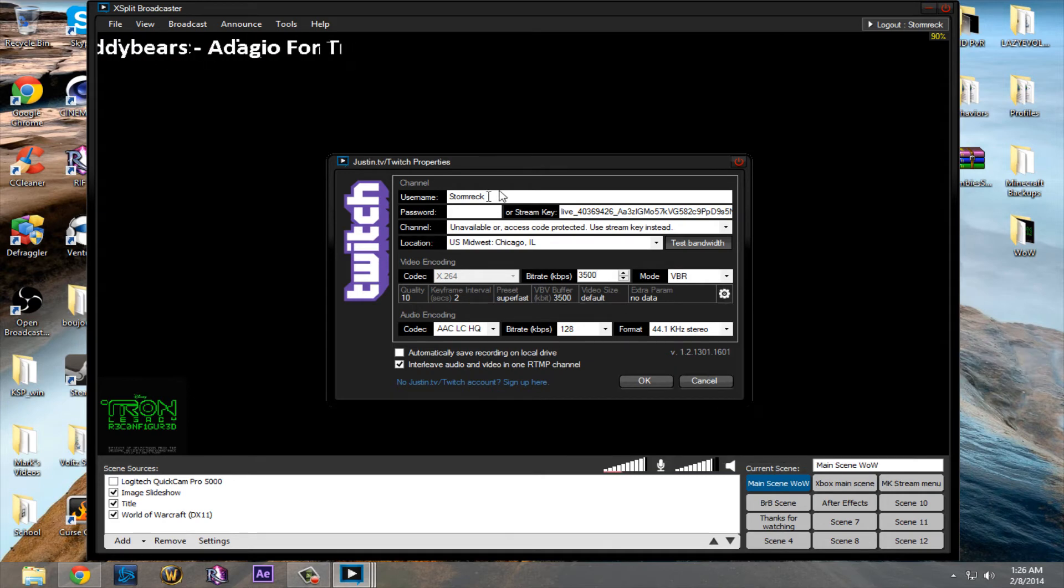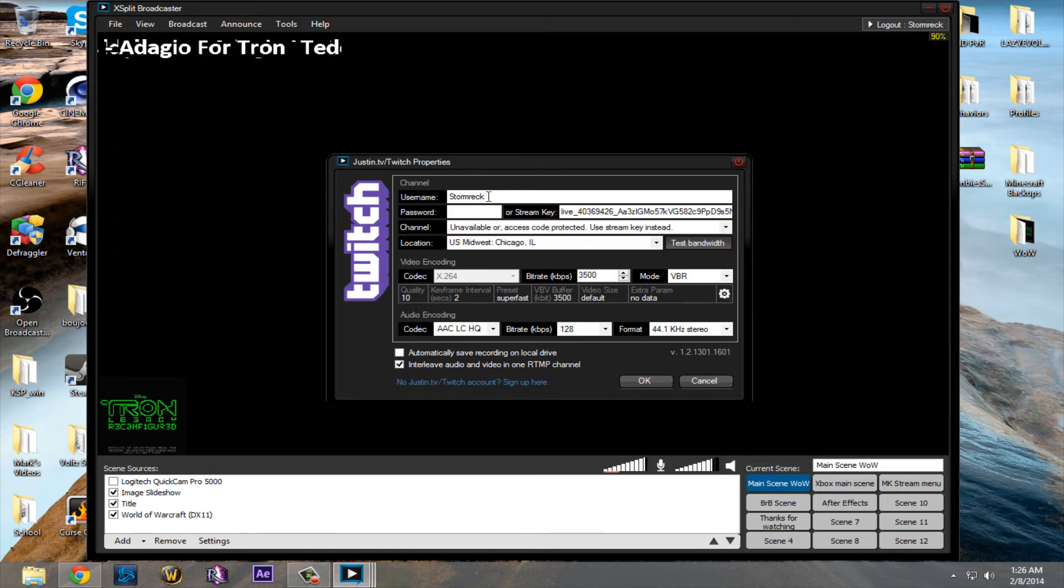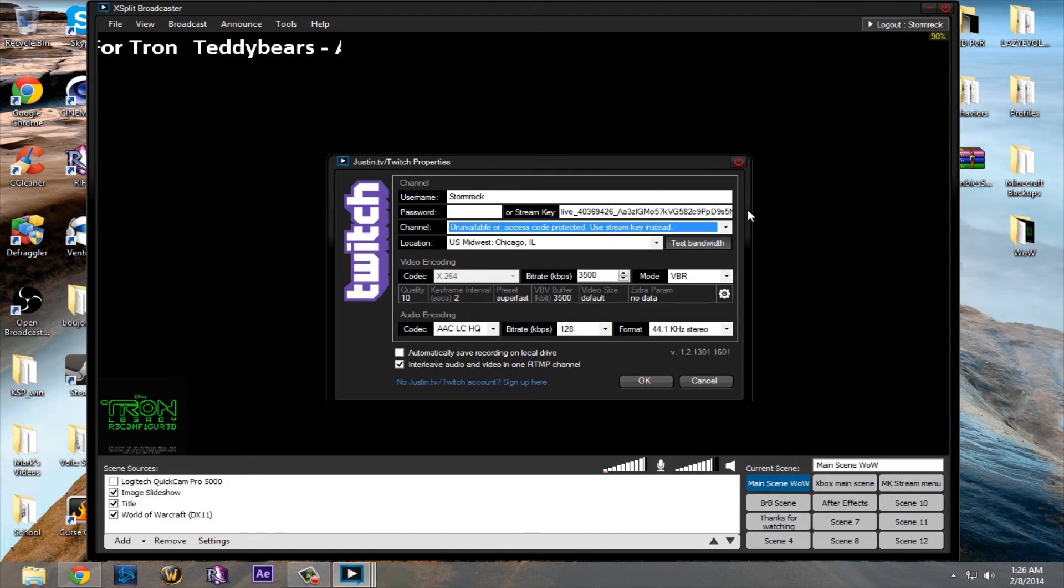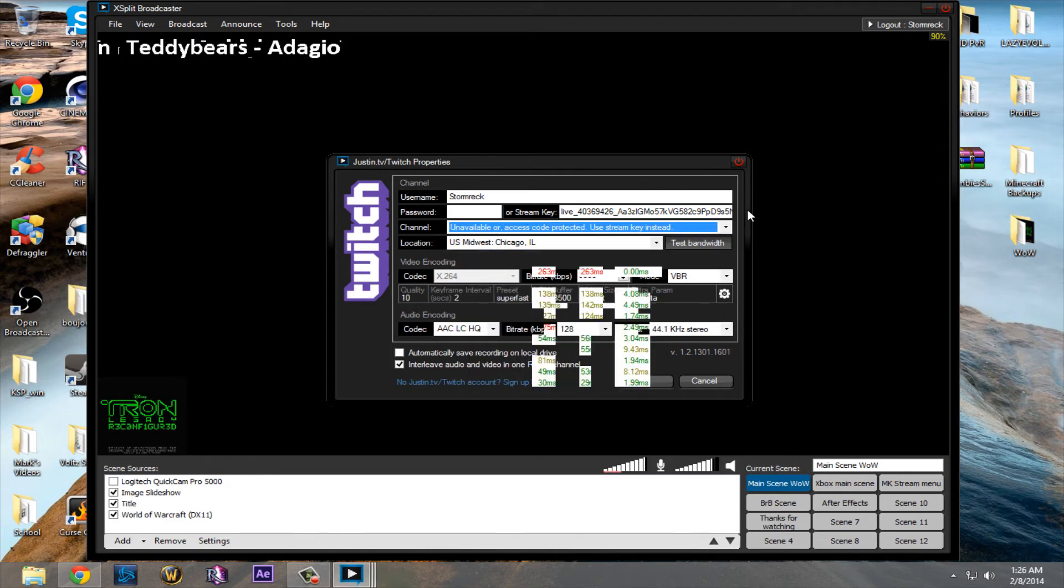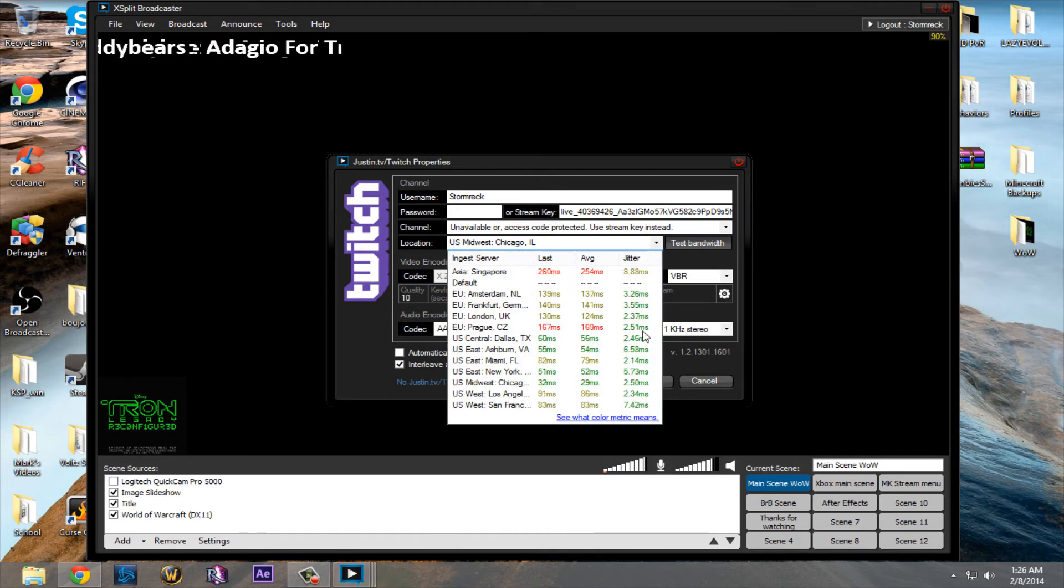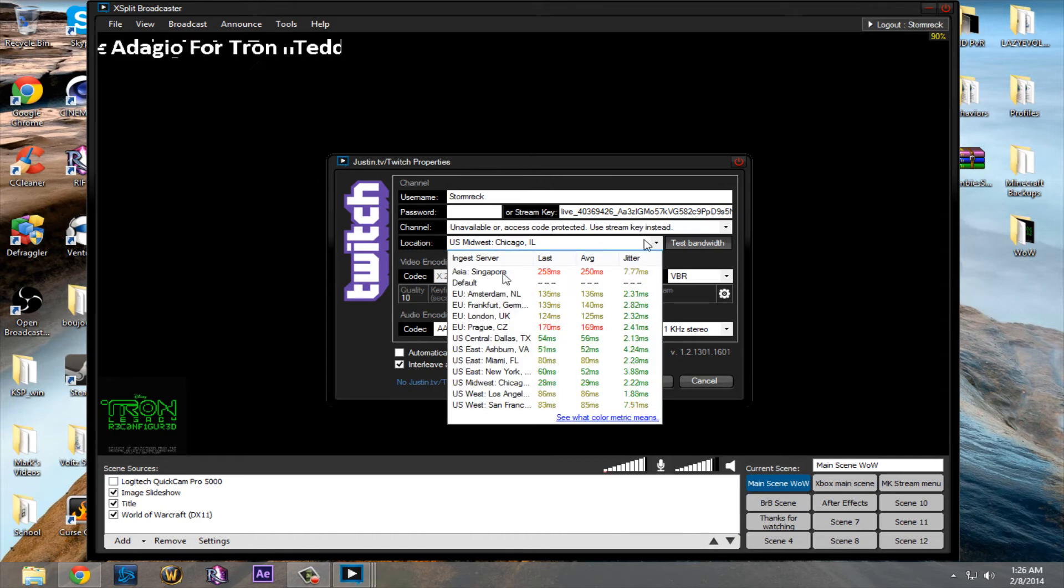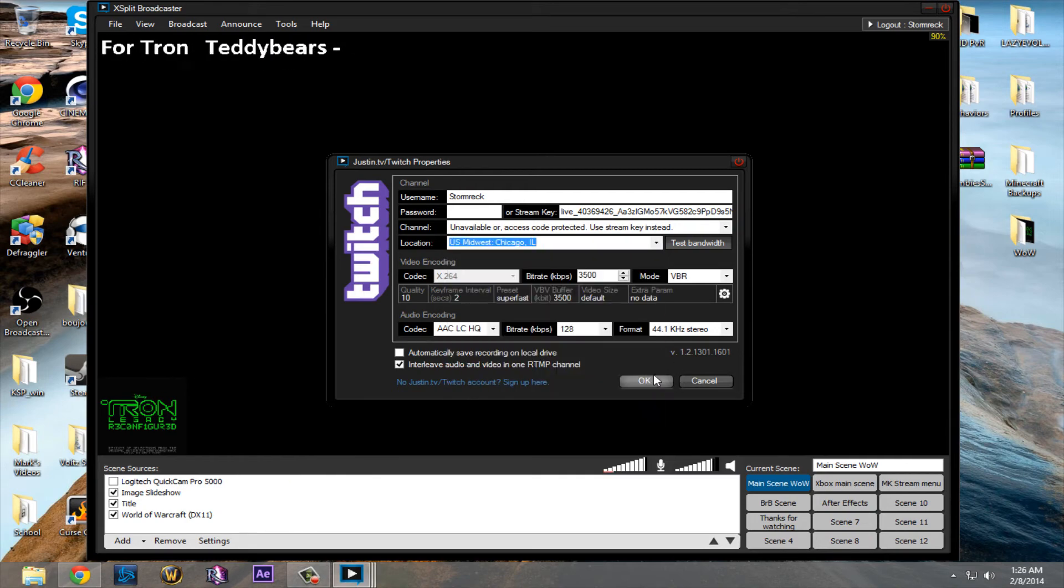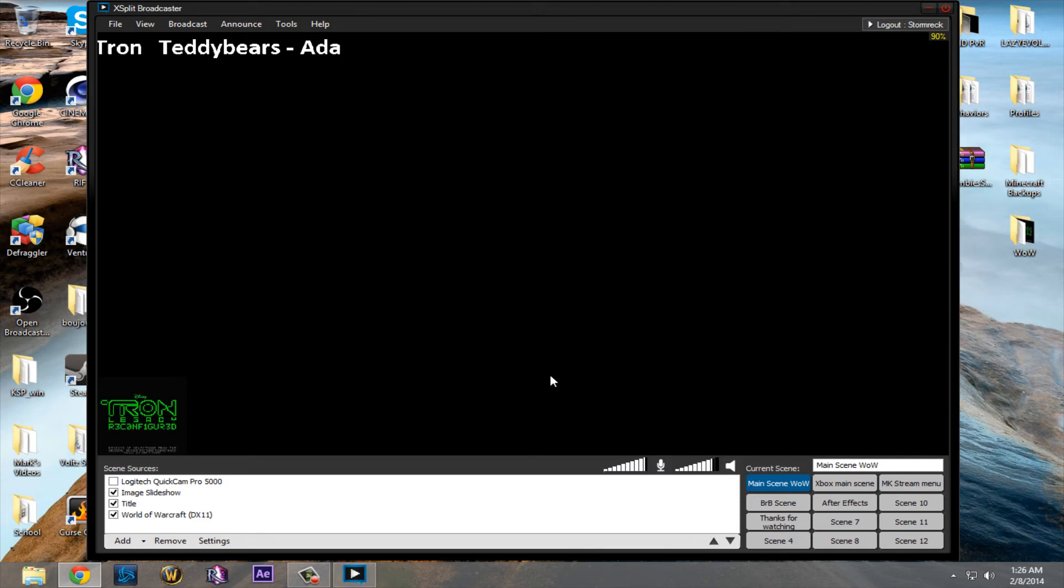You just would type in your username, channel. Mine doesn't work, so I just use my stream key, and I hope you can't see all of it, so you can't stream. Always choose a location. Don't just use default, because, meh, default. Once that's all done, you just hit OK. Apply. OK. Broadcast, and then you can start streaming.